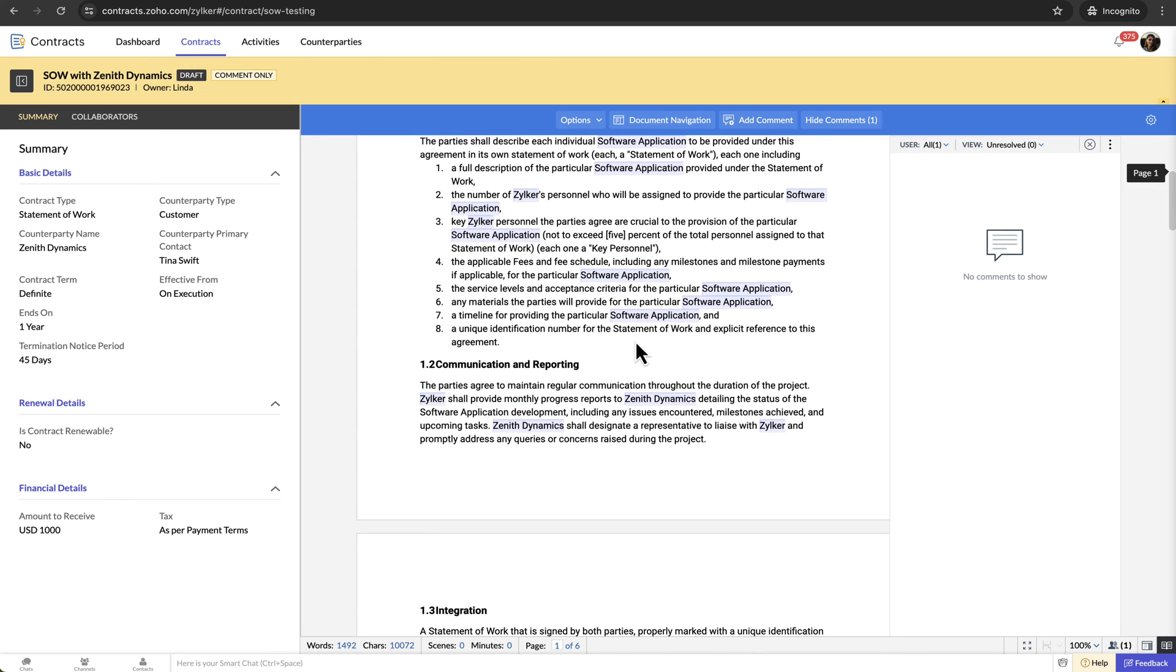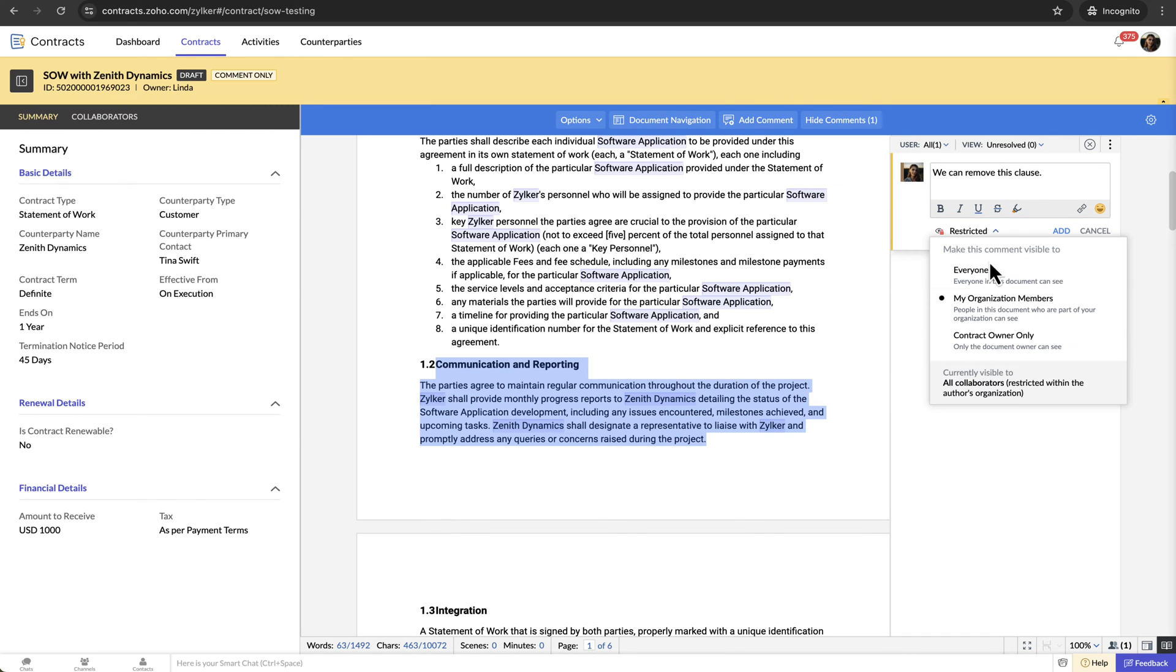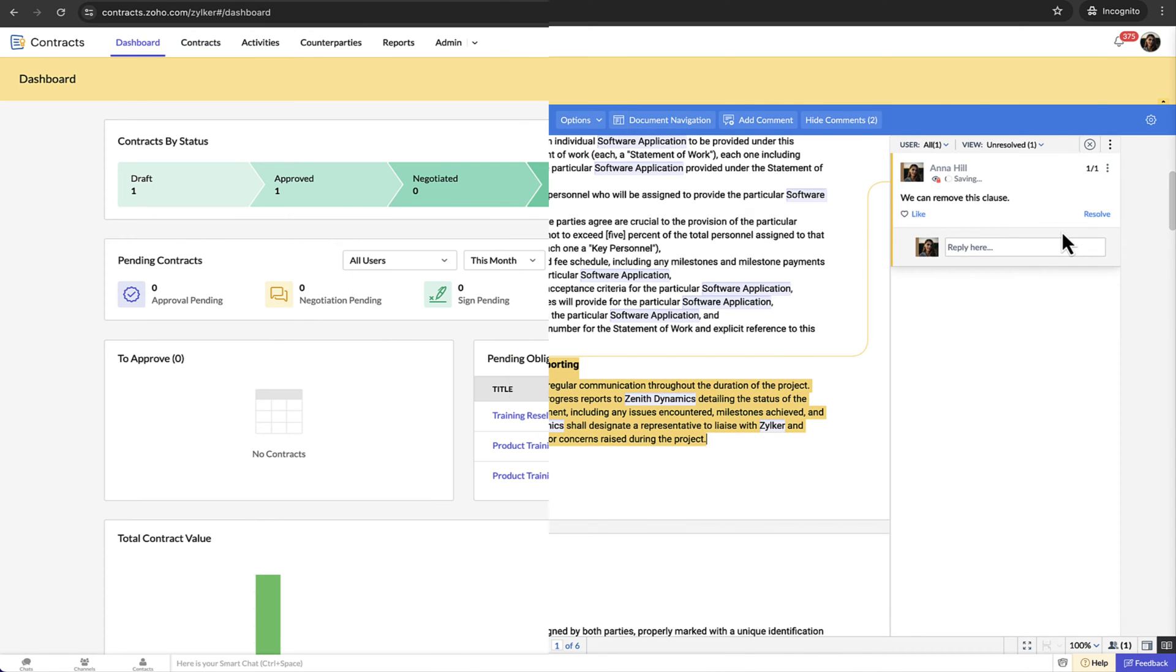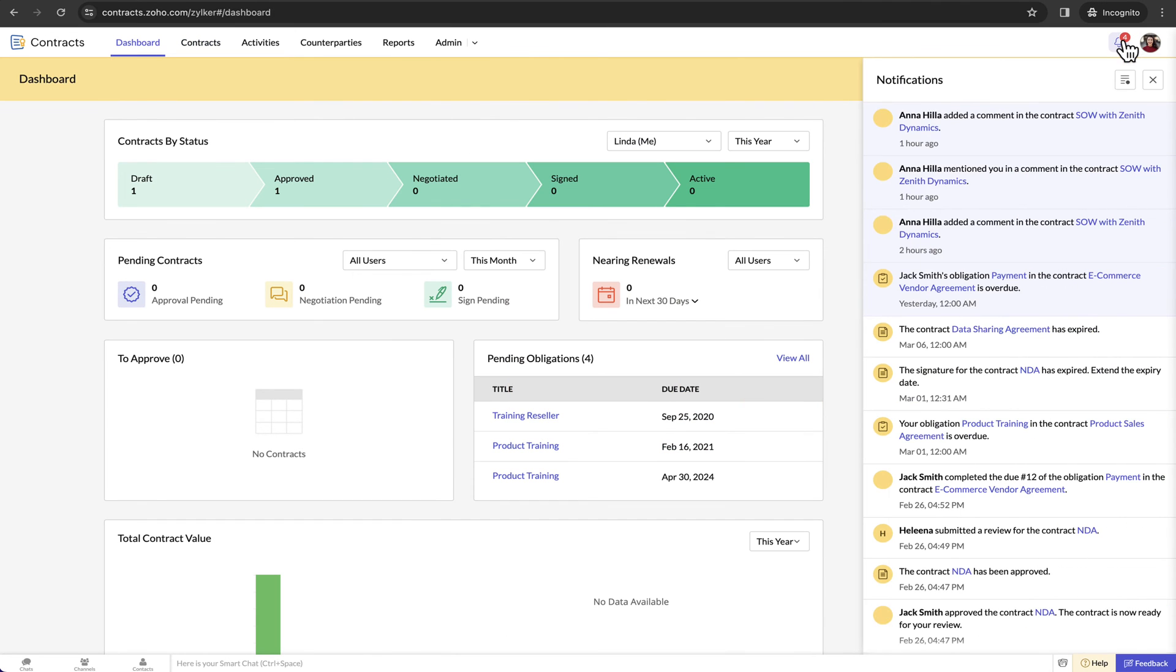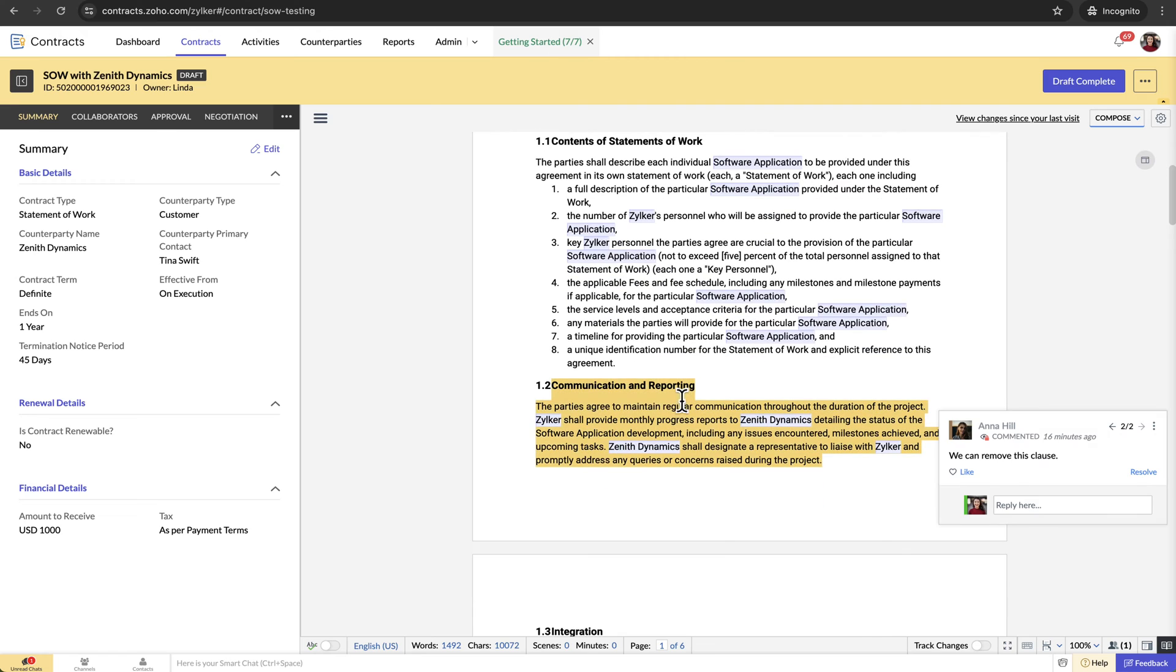Collaborators can add contextual comments in the contract document and set visibility to everyone, my organisation member, or contract owner. The contract owner can make changes and resolve the comments.